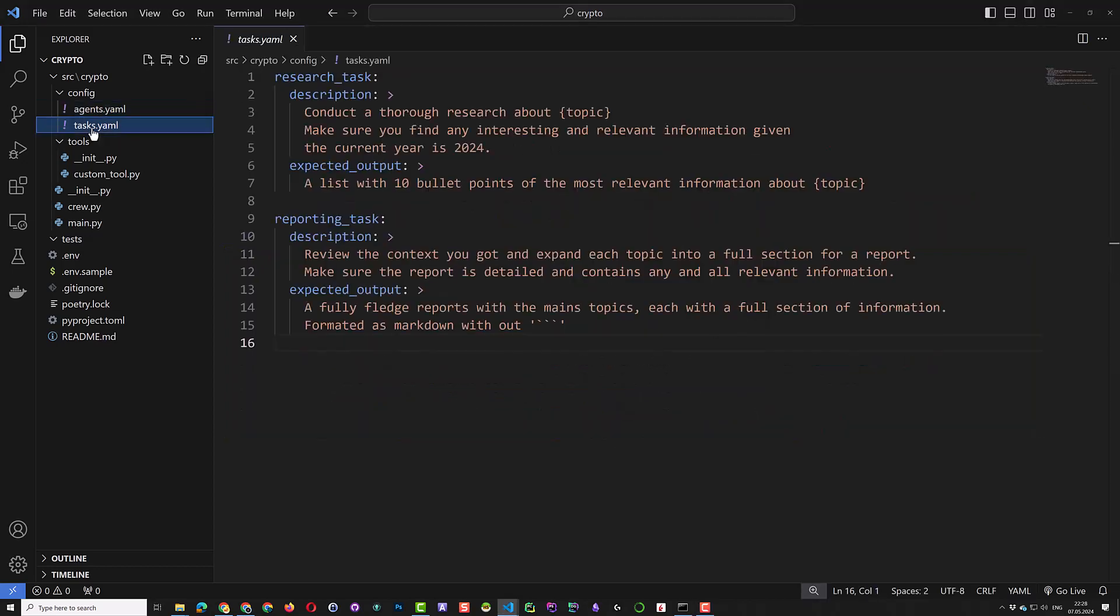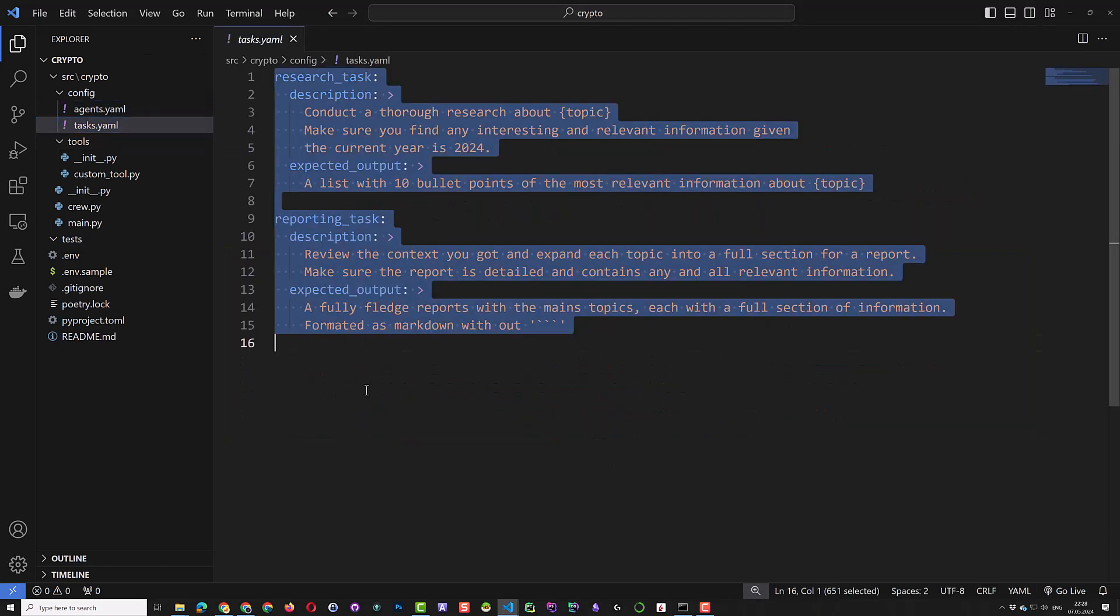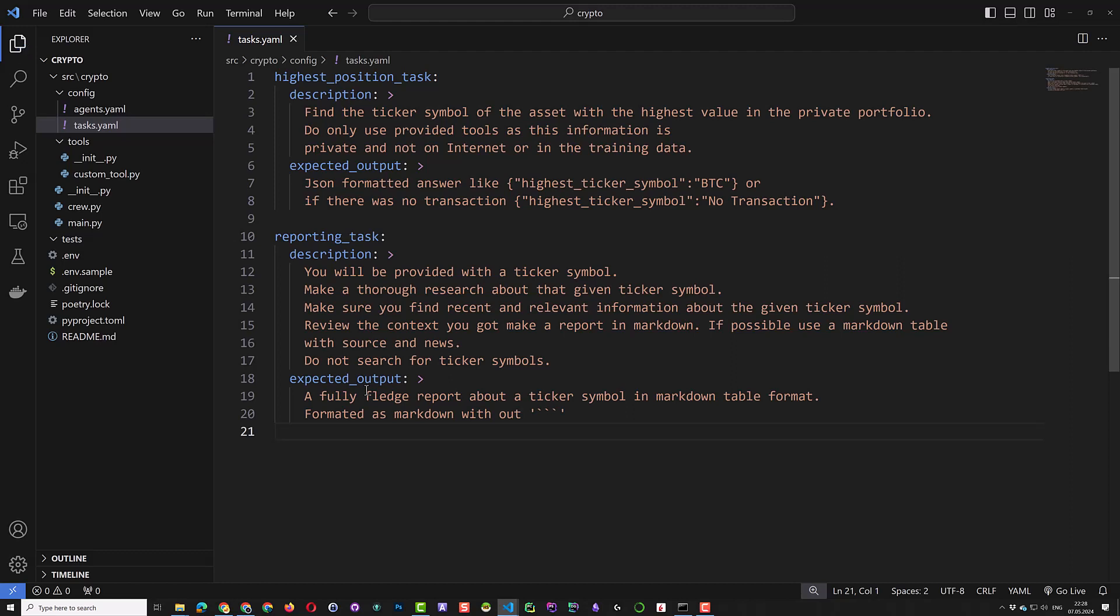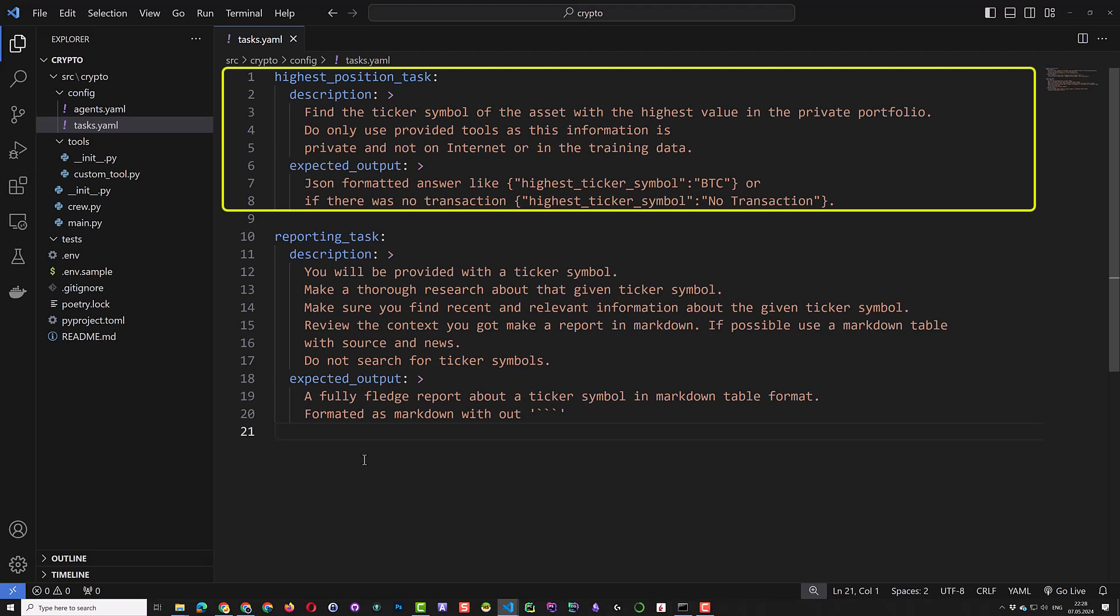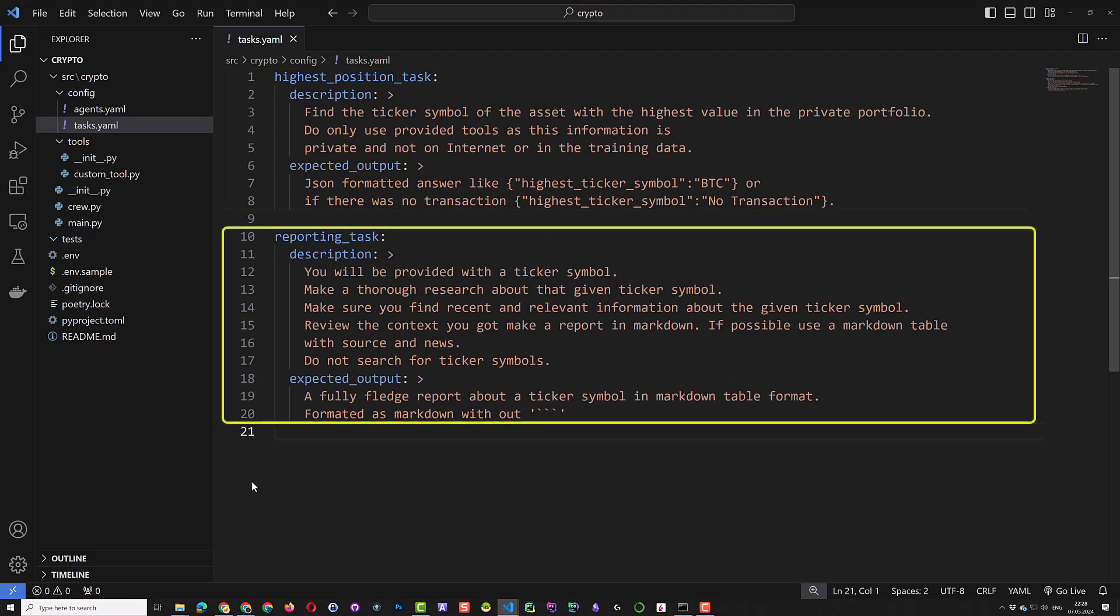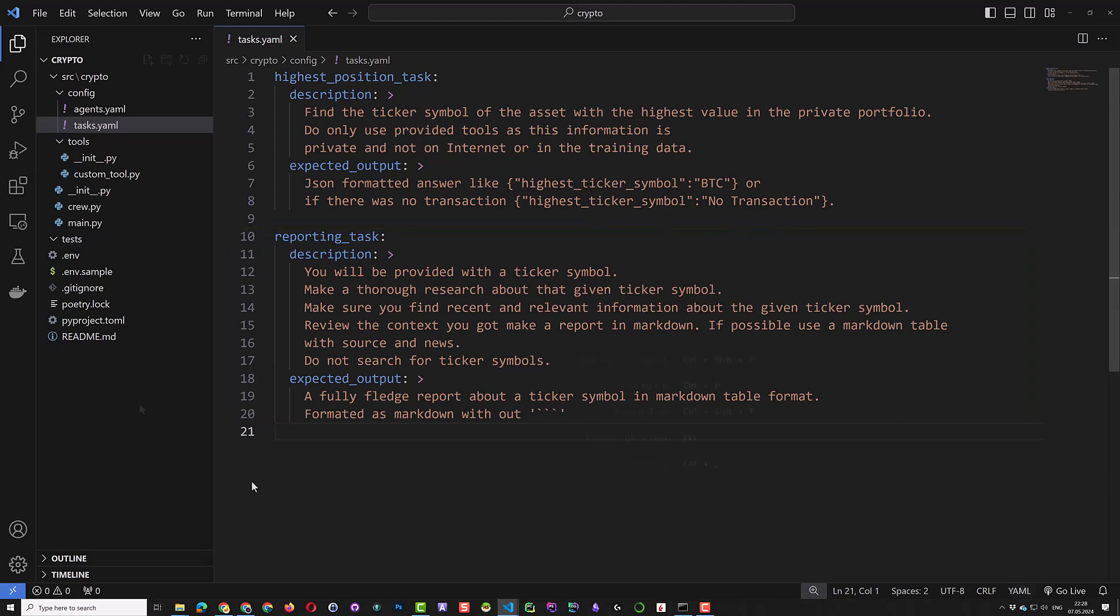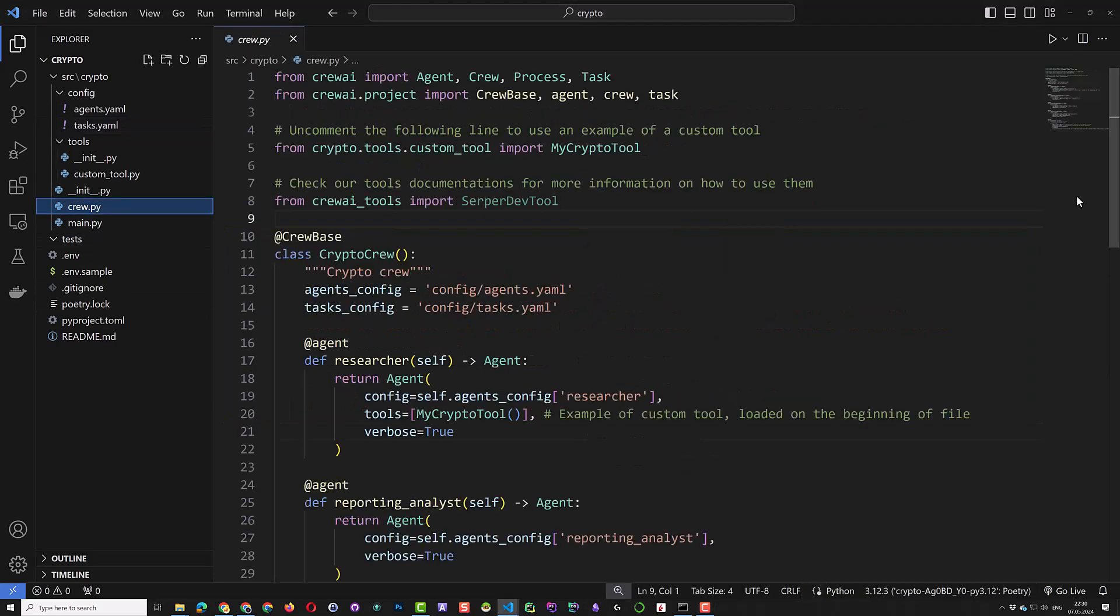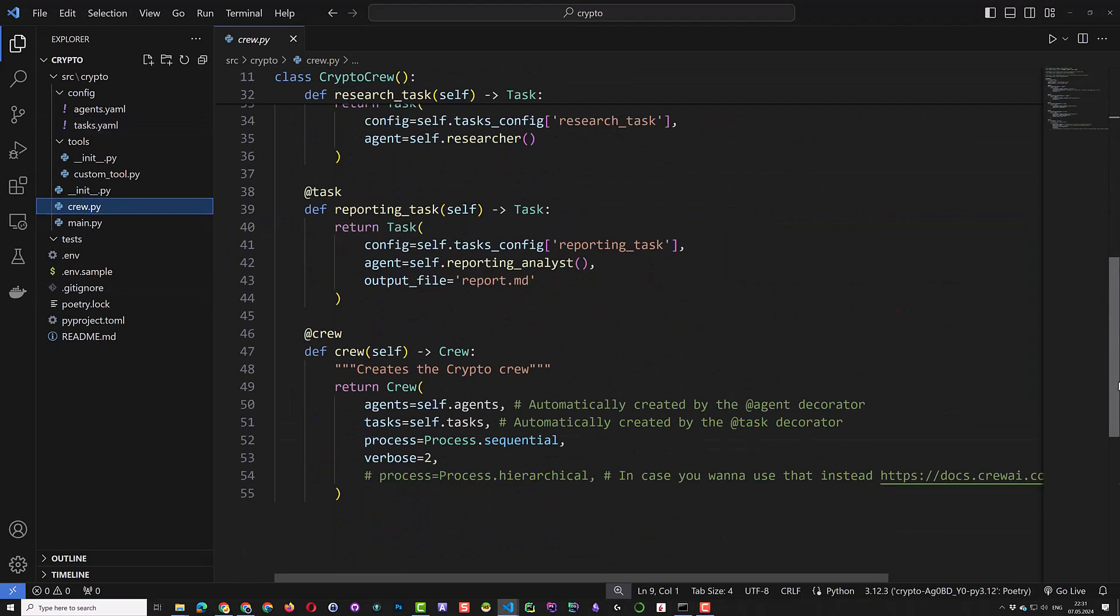Next, we adjust the configuration of our tasks. The first task is to find the ticker symbol of the asset with the highest value. We insist that this information is private and is not online or in the training set. So the agent should use the provided tool. The expected output shall be formatted in JSON and will be a symbol or no transaction. For the reporting task, we want a report about the ticker and we expect a report to be in markdown format.